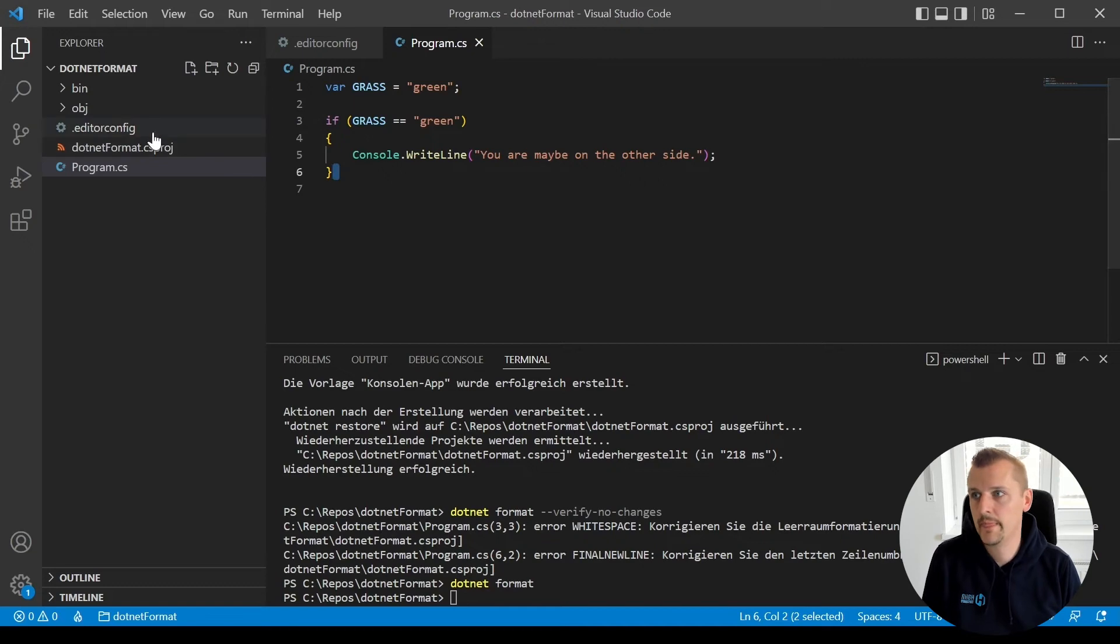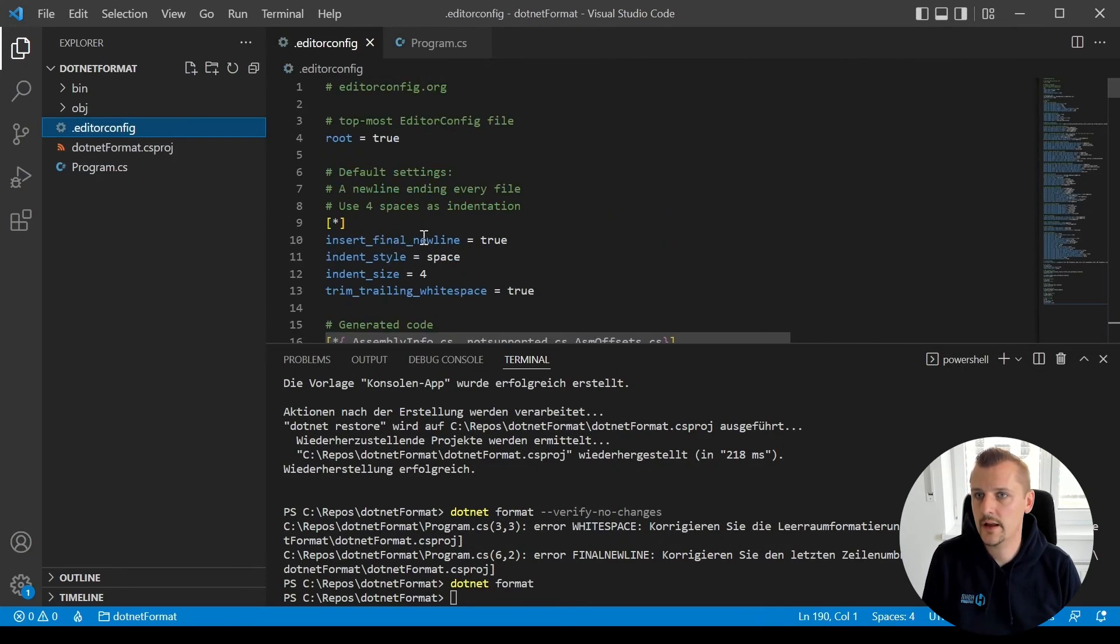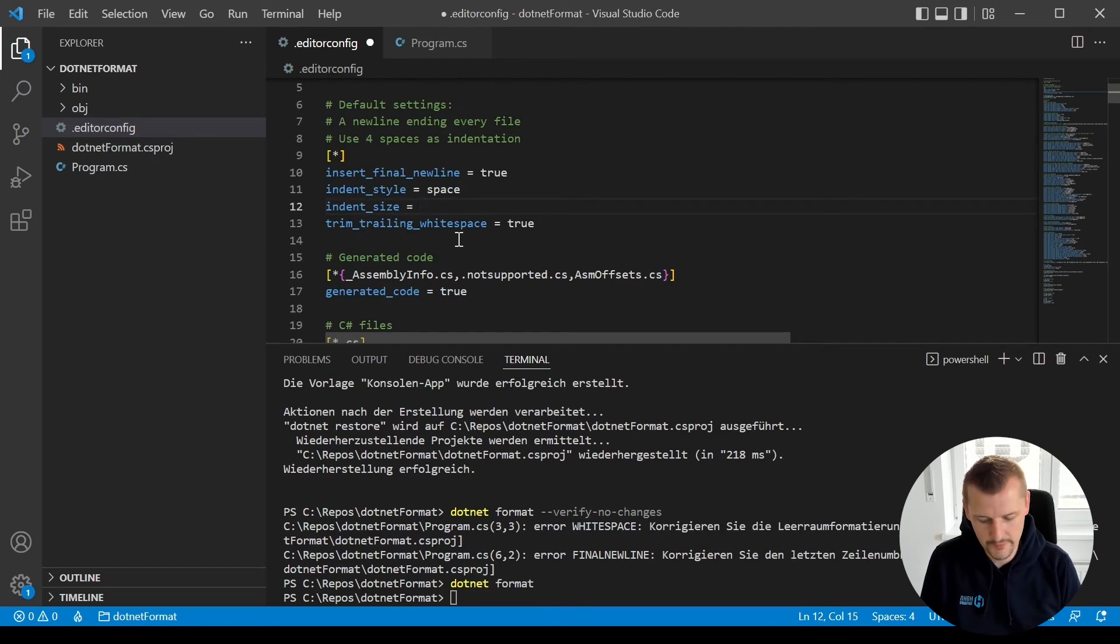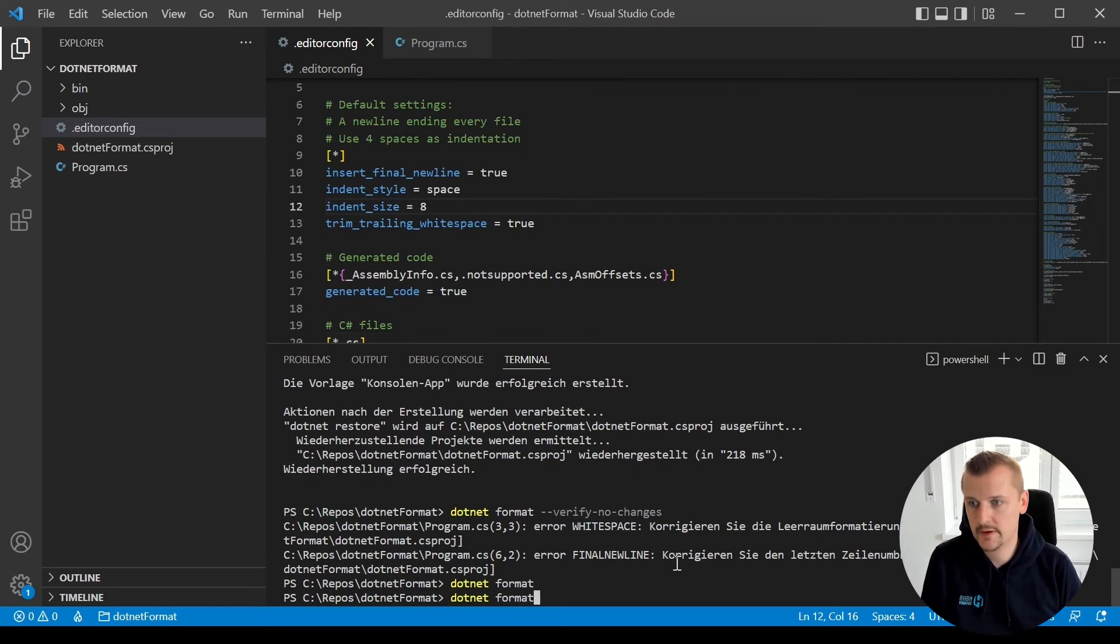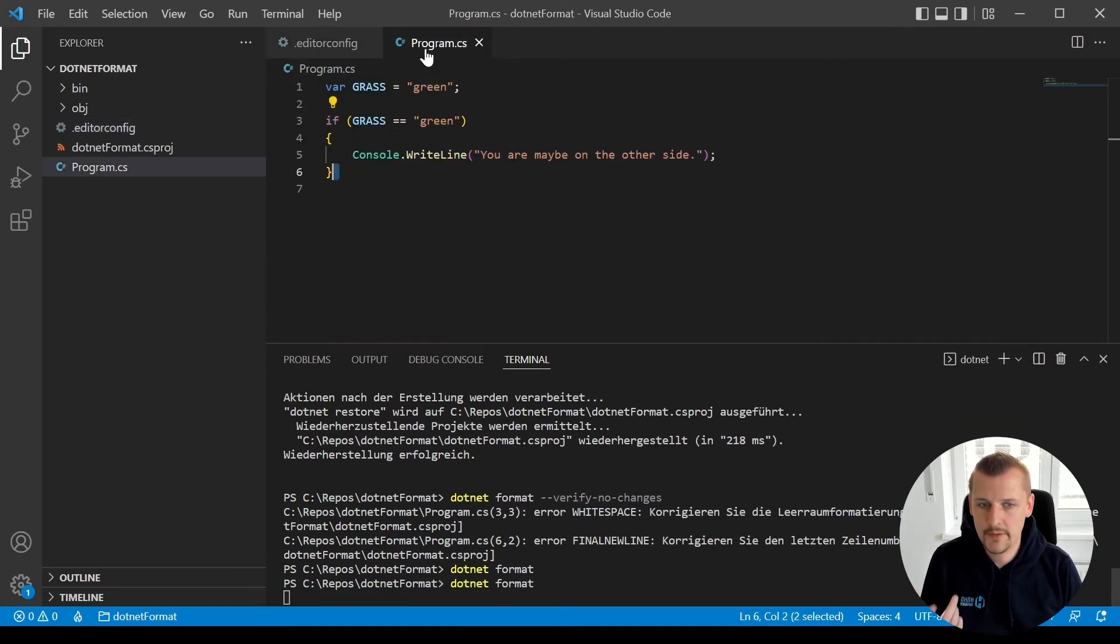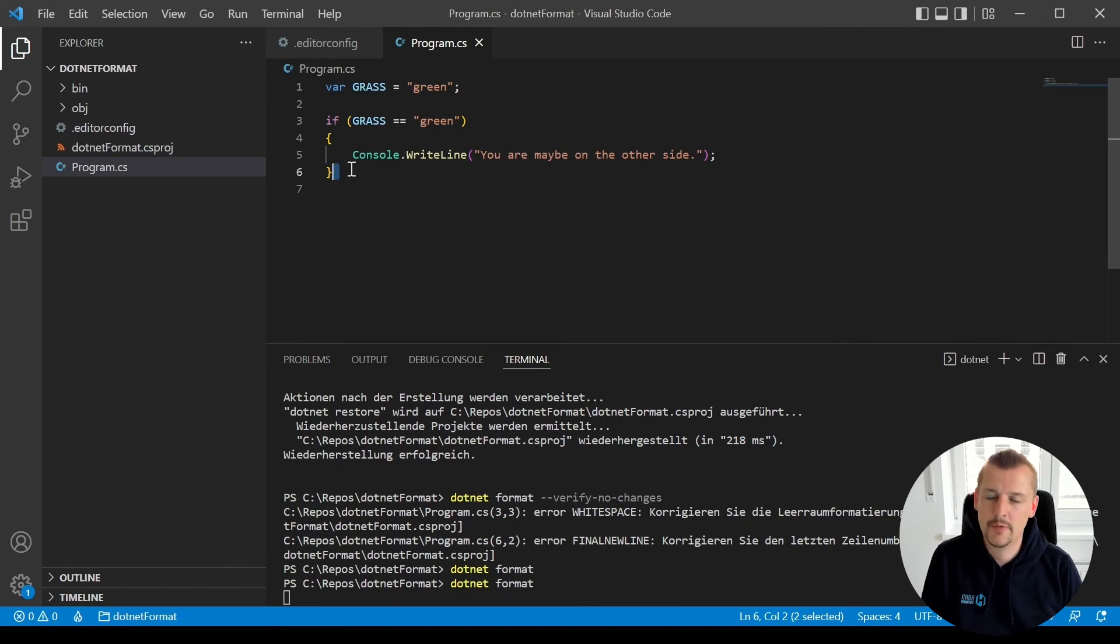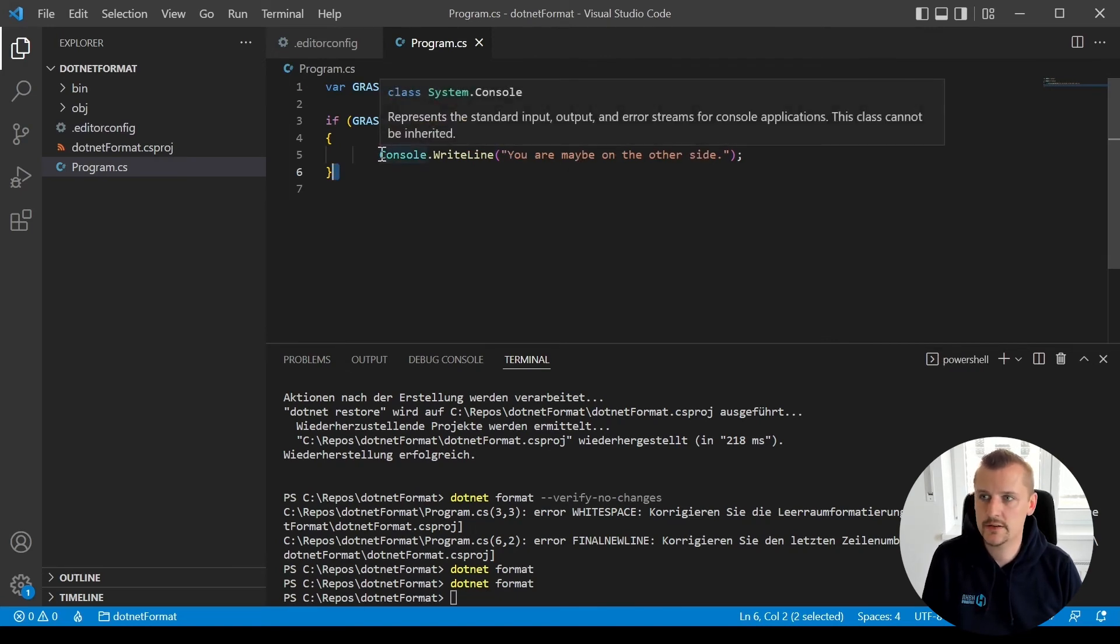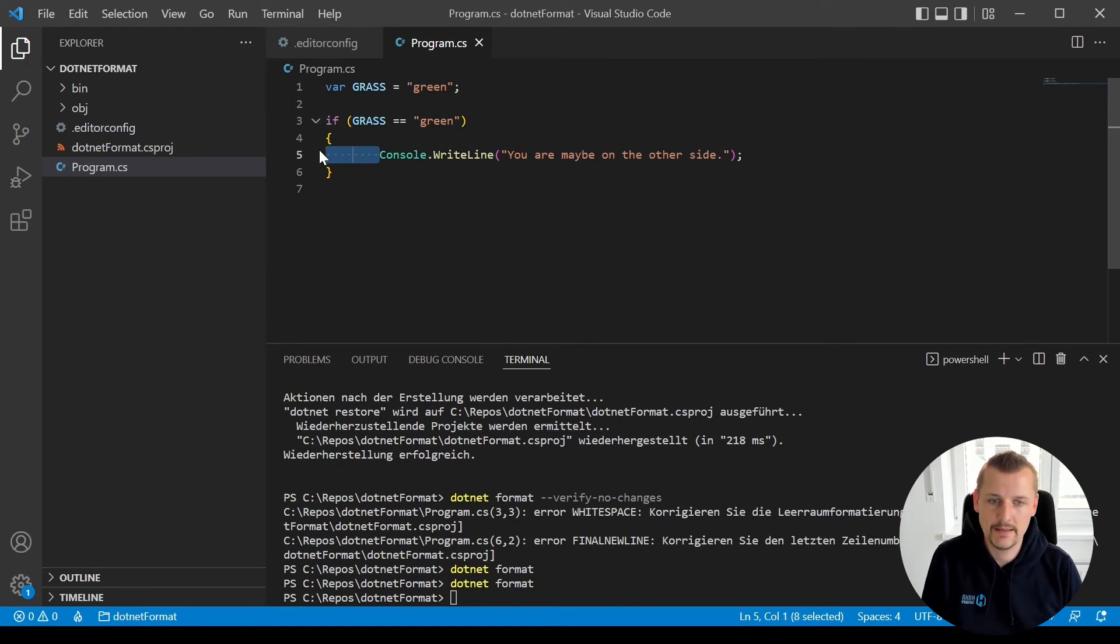We also could go into this editorconfig and let's say we want an indent size of eight. Let's save this, do a dotnet format again, and what now is going to happen is let's see, the program.cs file will be adjusted due to our change in .editorconfig. And now you see we have here eight indentation spaces.